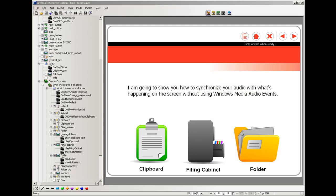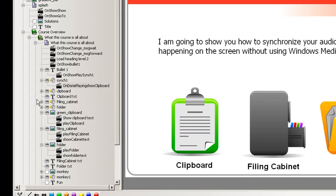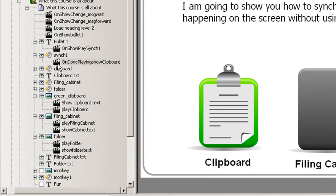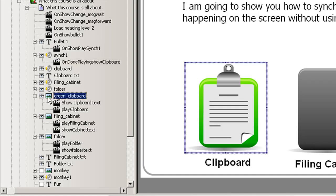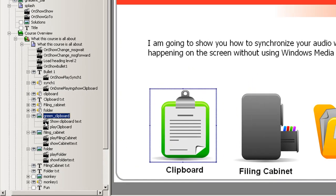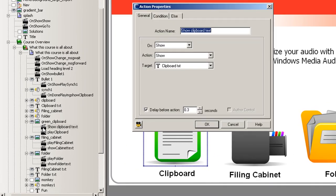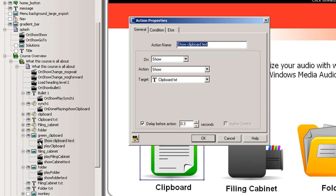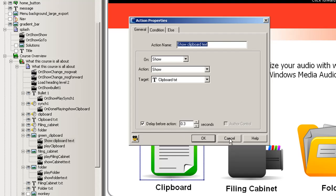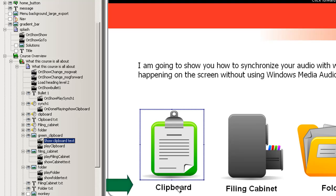Okay, the action I just showed you on done playing show clipboard just basically says when that first paragraph audio is finished we show the image clipboard. Under the clipboard there's a couple of actions. The first one basically shows the text after a delay of 0.3 seconds on show. So when the image shows up waits and then displays that text.